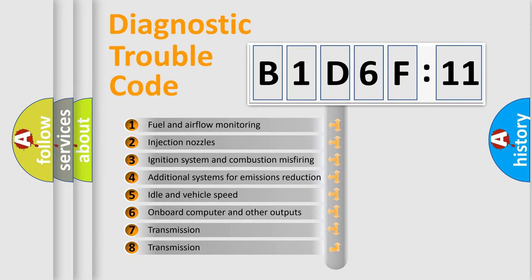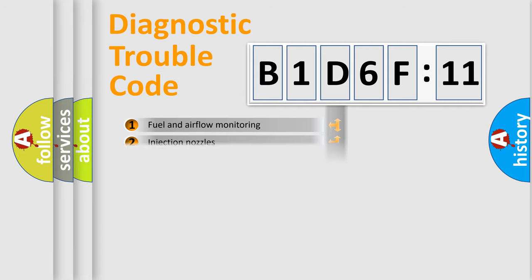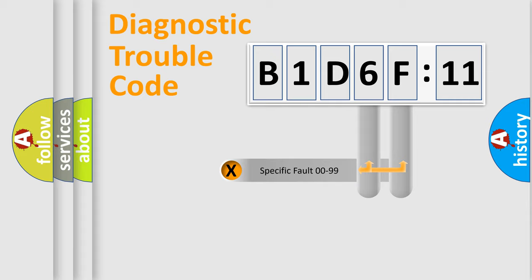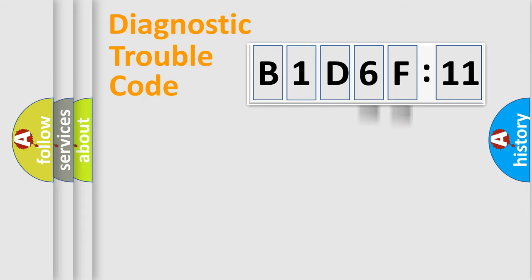The third character specifies a subset of errors. The distribution shown is valid only for the standardized DTC code. Only the last two characters define the specific fault of the group.